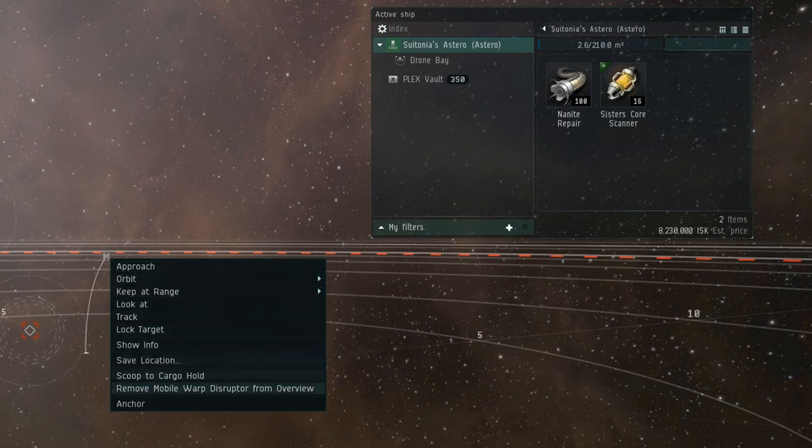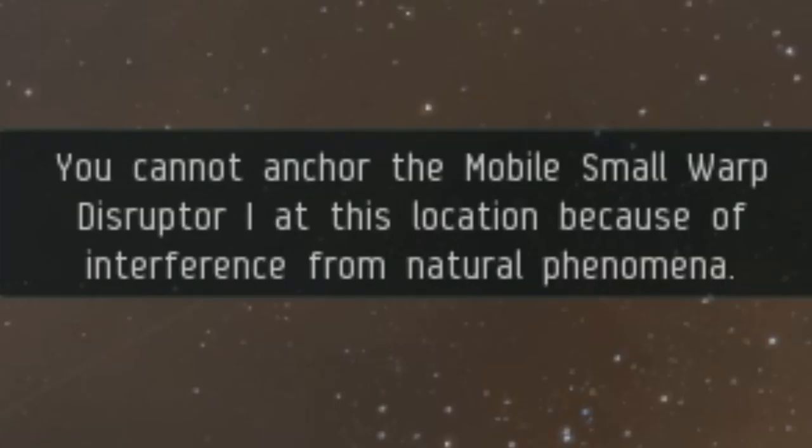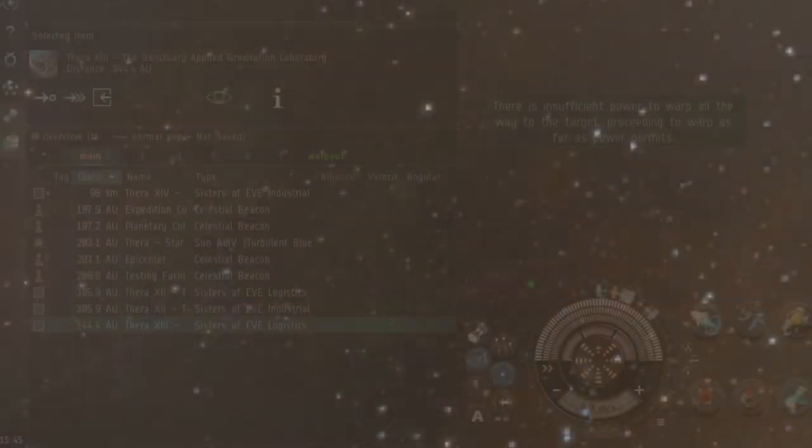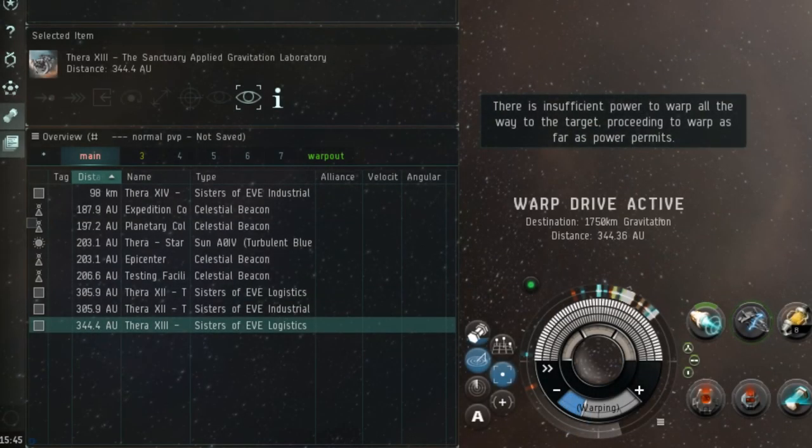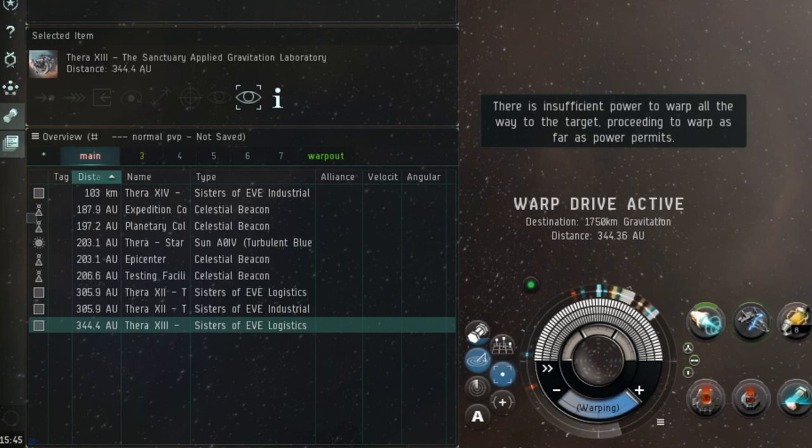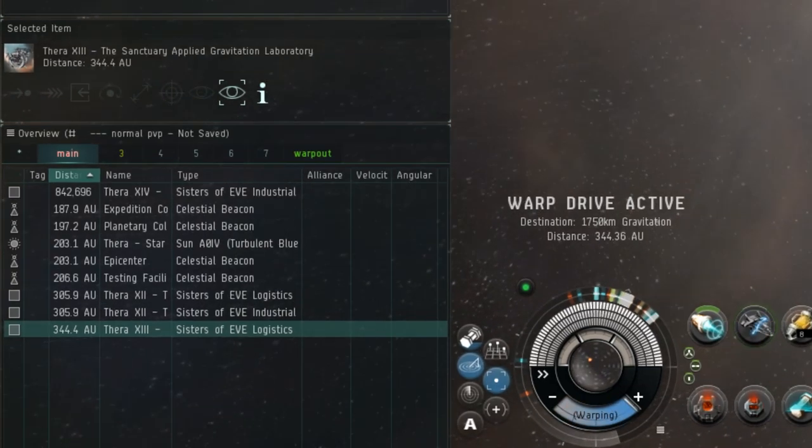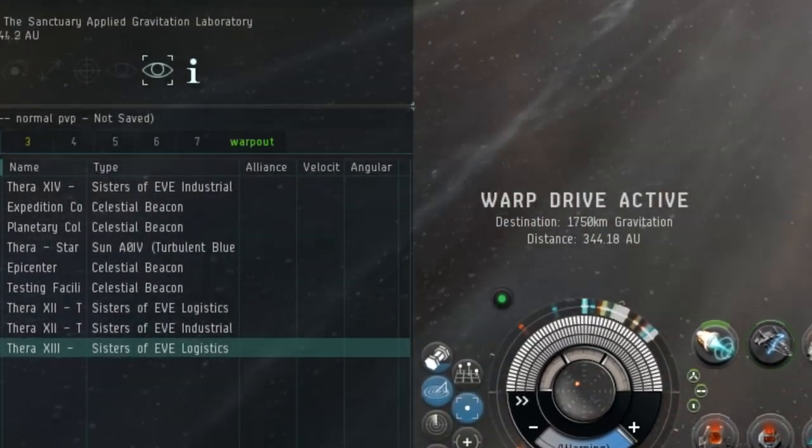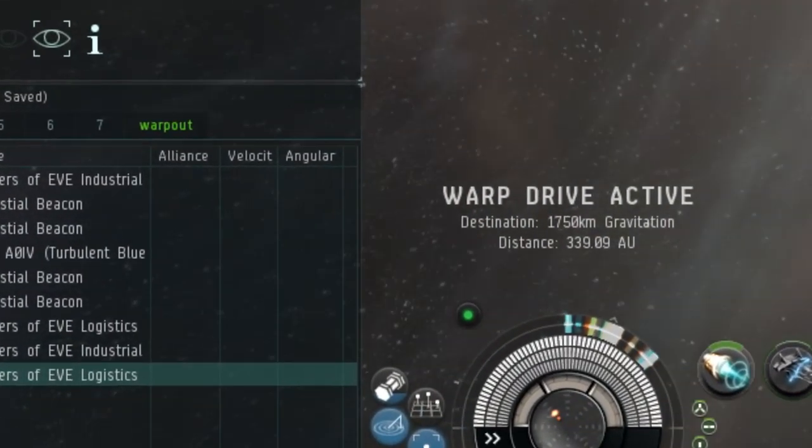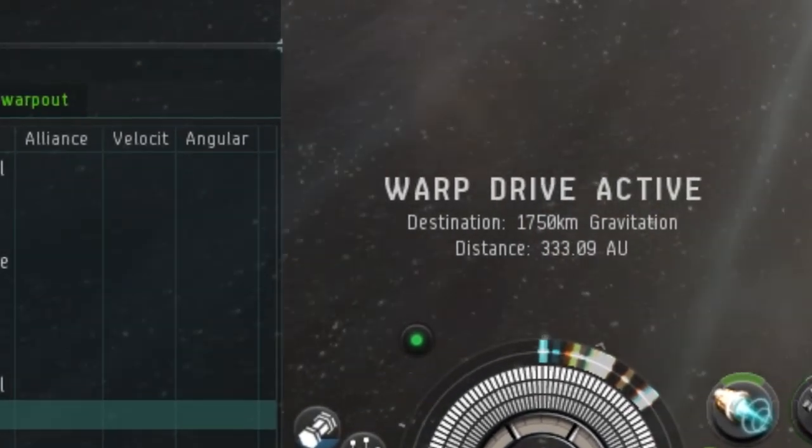Thera is also unique in its size. Thera is the largest system in the game, spanning over 200 astronomical units from the sun to the furthest planet. If you warp from one station to the other, you can potentially have a warp that is further than 300 AU, which would take well over three minutes for a battleship.